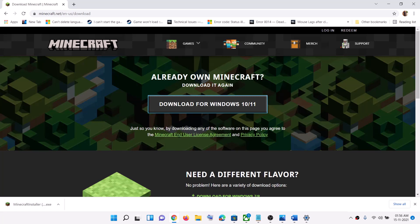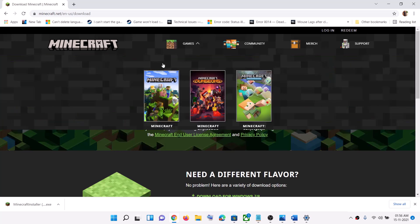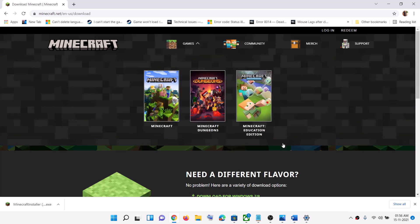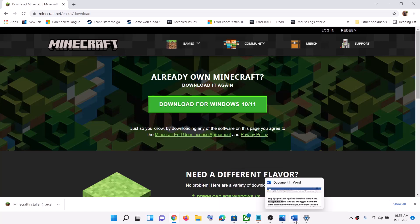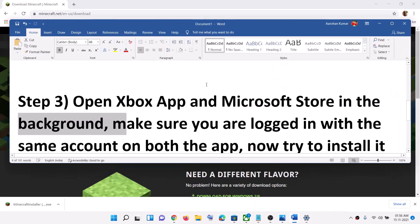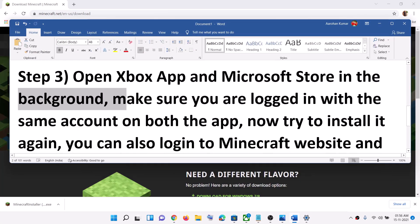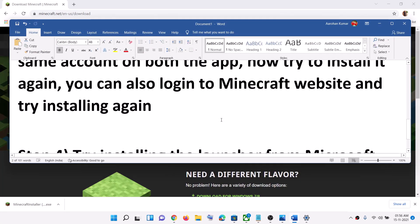If you're still facing the problem, on the Minecraft website you can click on Login and after you log in with your Minecraft account, try to download and install the launcher. That should fix the error message.